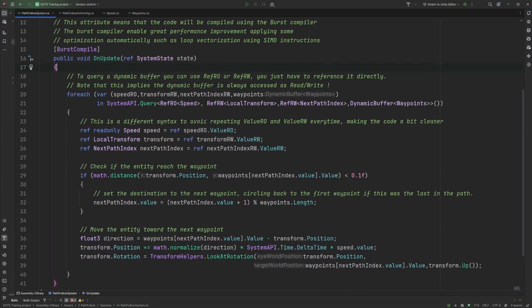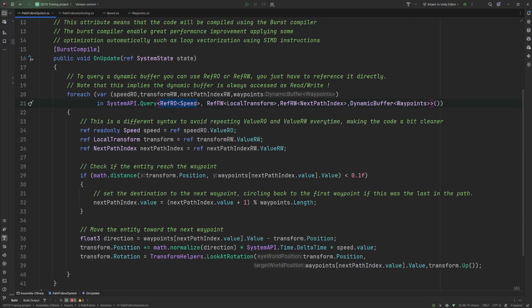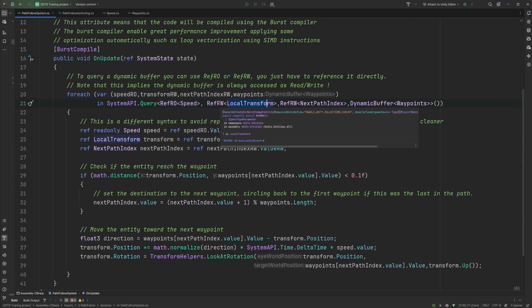And same kind of work that we did last time. We are querying through the system API query all the components of entities that we want to act on. We have the speed as read only again. The local transform as ref read write because we want to modify the local transform value which represents the position of our entity relative to its parent. So if it has no parent it's the world position.